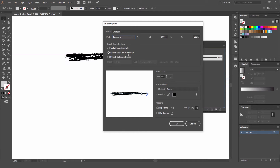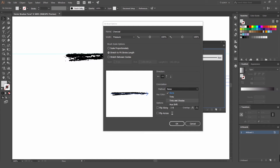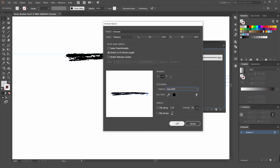Usually you try and leave it on Stretch to Fit the Stroke Length, so if you're using a path the brush will go on the path at the right length. You can change the direction if you want — I usually leave it on that. For the colorization method, you can see there are tints, shades, and hue options. The best option is Hue Shift so you can change the color of the brush itself. But if you want to overlay things you can press Tints and Shades. We'll press Hue Shift and then press OK.